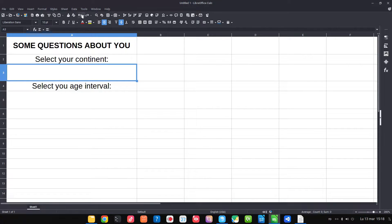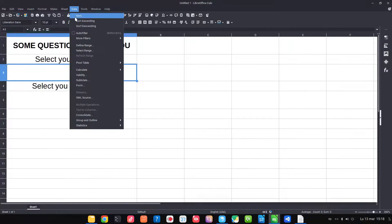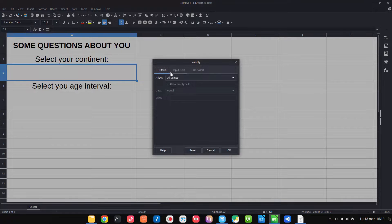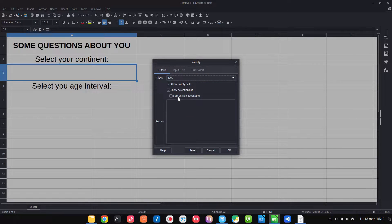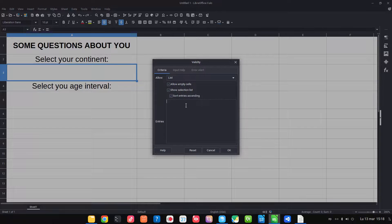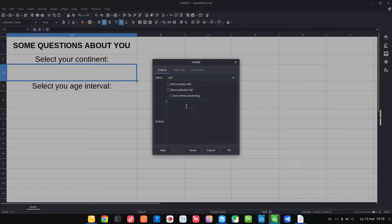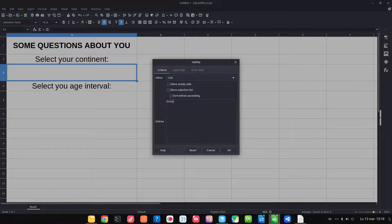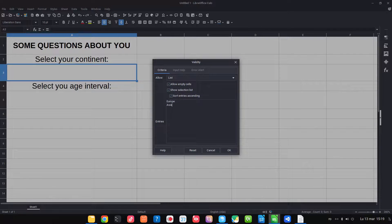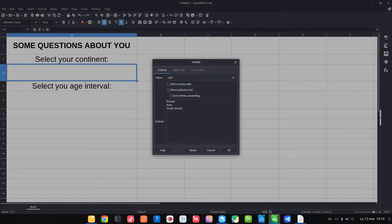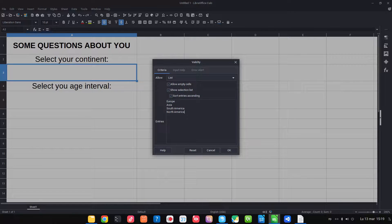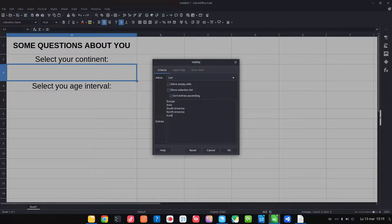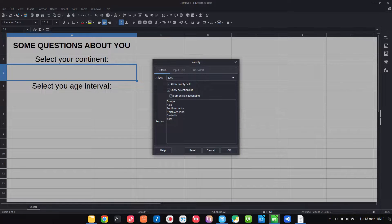Let's go to Data, Validity. Here we choose list. We can enable sorting of the entries and let's write them: Europe, Asia, South America, North America, Australia, Antarctica, and Africa.